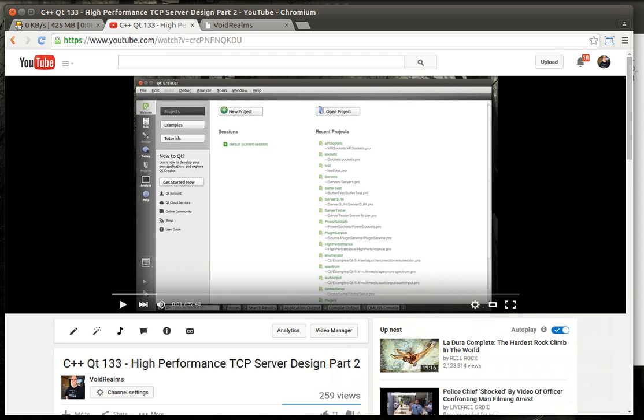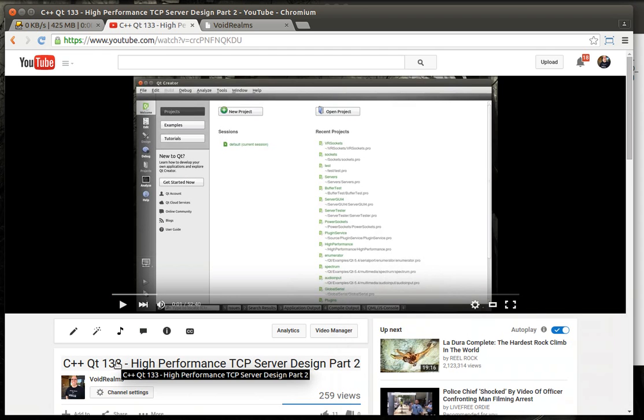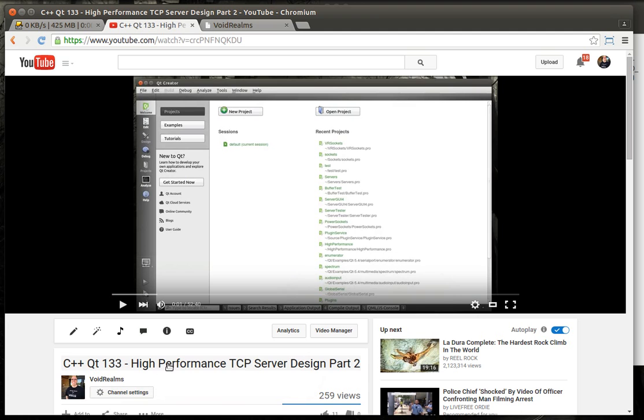Hey everybody, it's Brian. Welcome to the 134th Qt tutorial with C++ and QA programming. We're going to be continuing the high-performance TCP server design. This will be part 3.